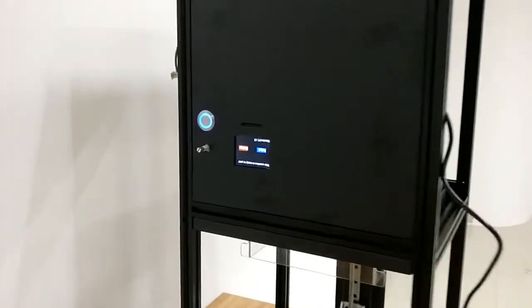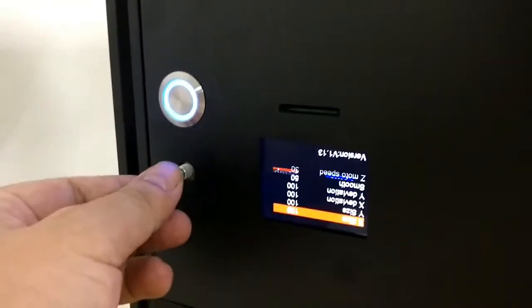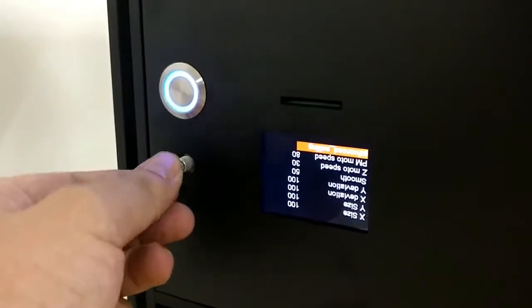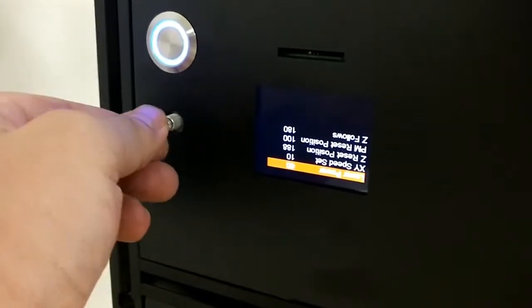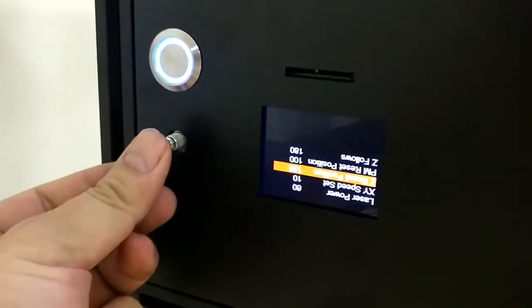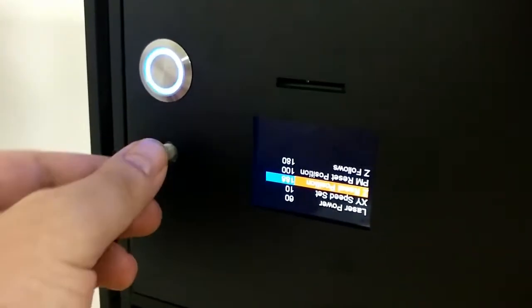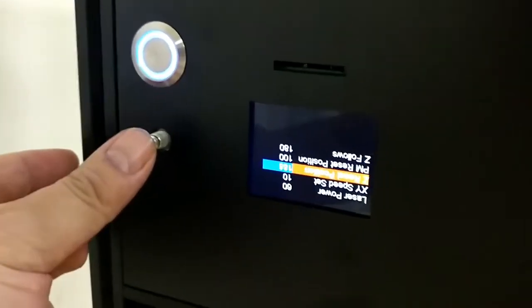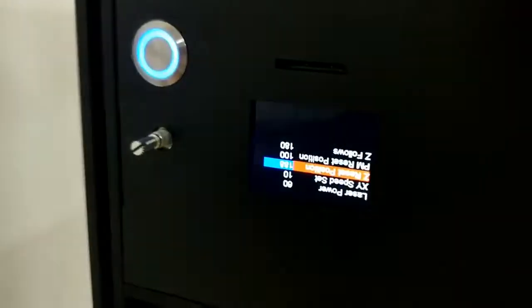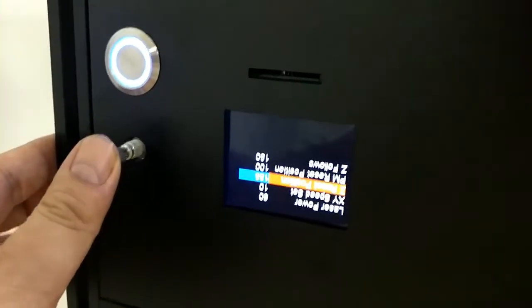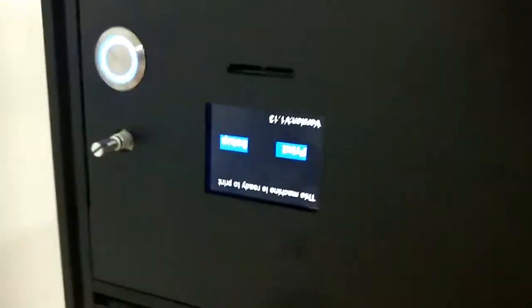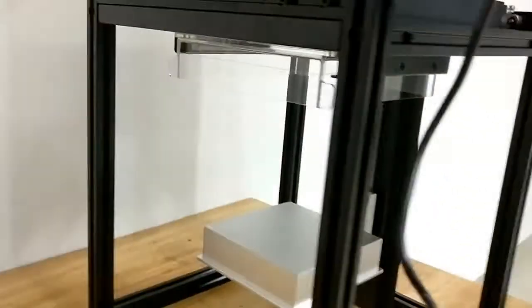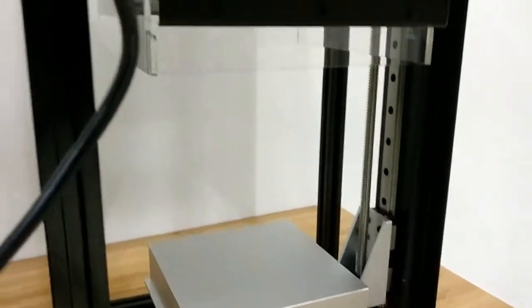The first thing you do is go into the settings and go into the advanced settings and change the Z reset position. Not change, but set it to 180A. Let me show you. Set it to 180A, double click, and the Moai is going to start moving the plate down into the vat.